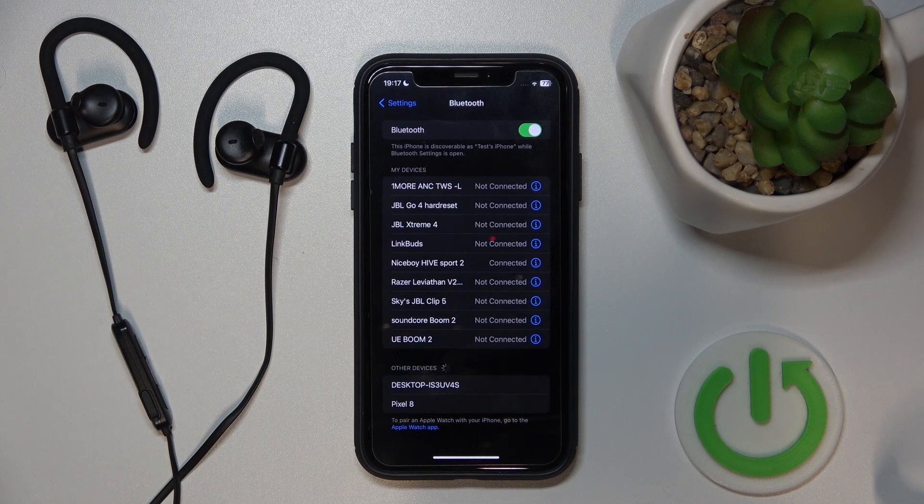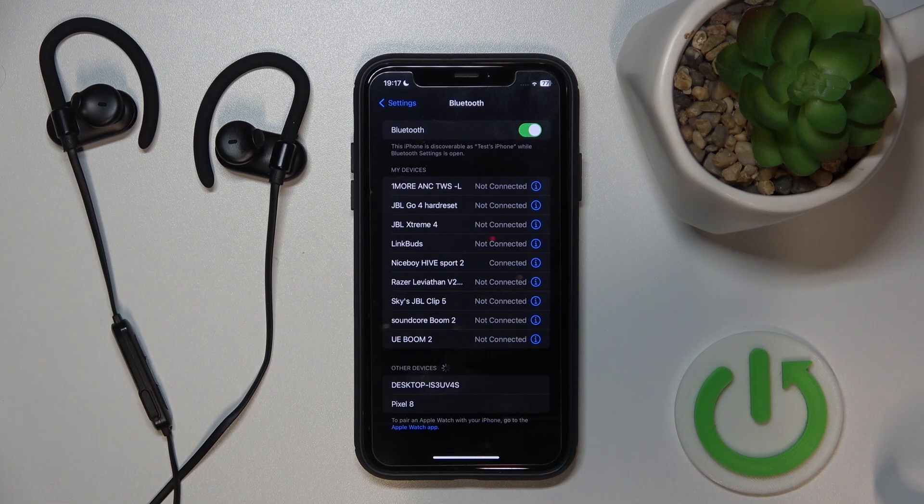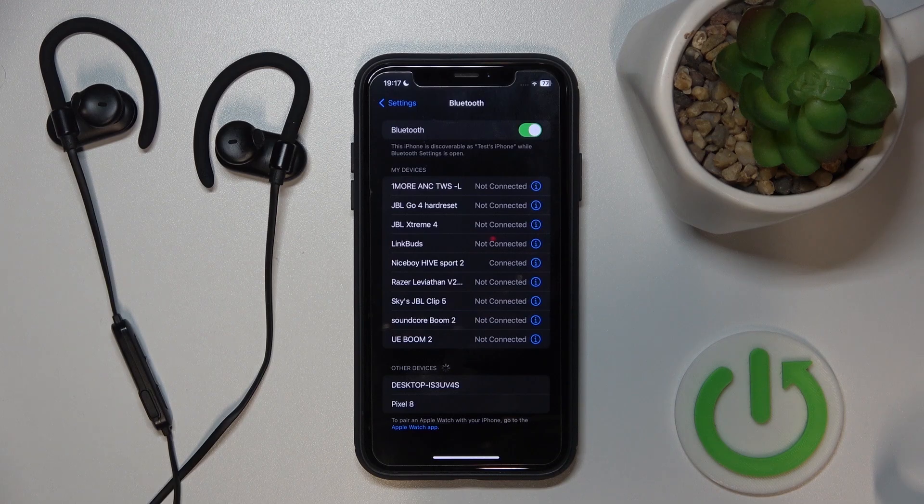Hello everybody and welcome. In this video I will show you how to soft reset your headphones, Niceboy Hive Sport 2.